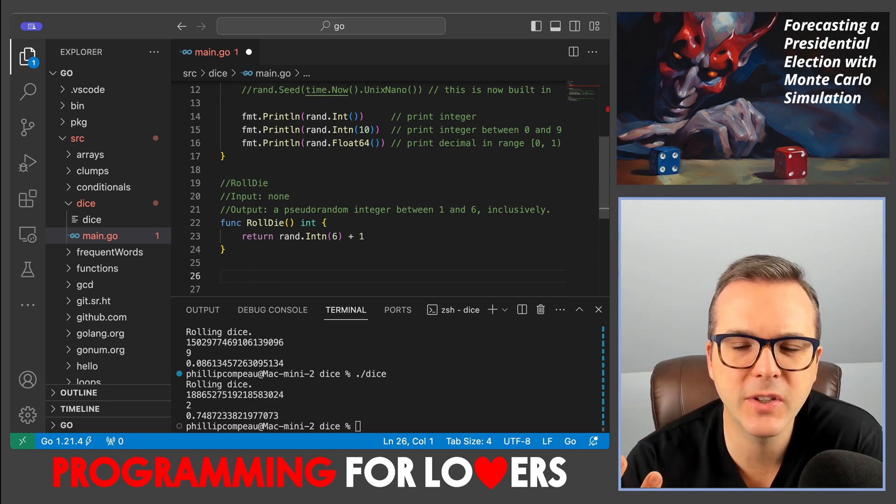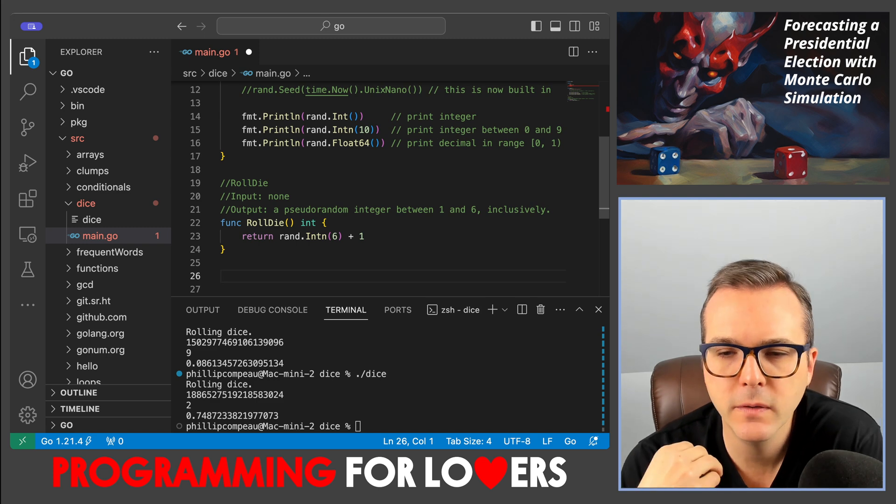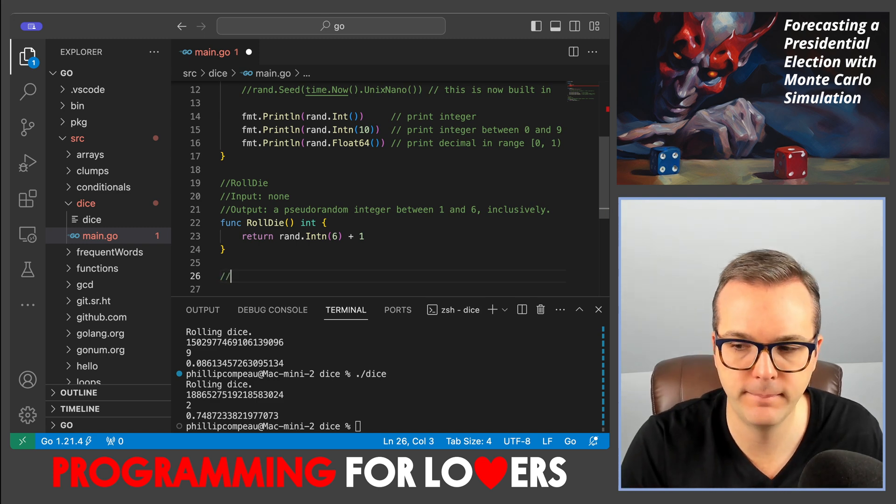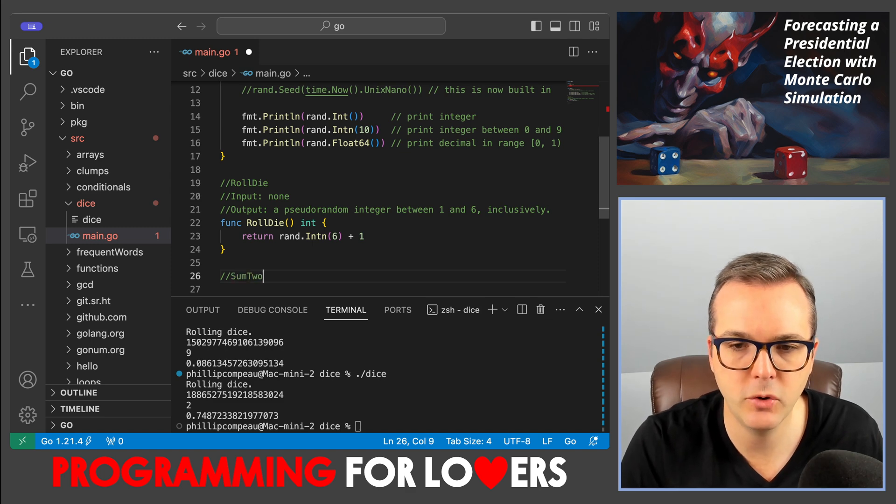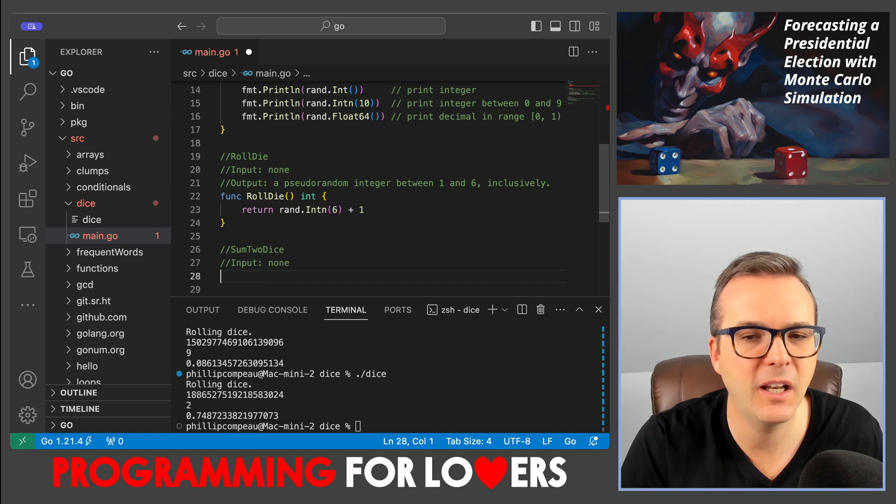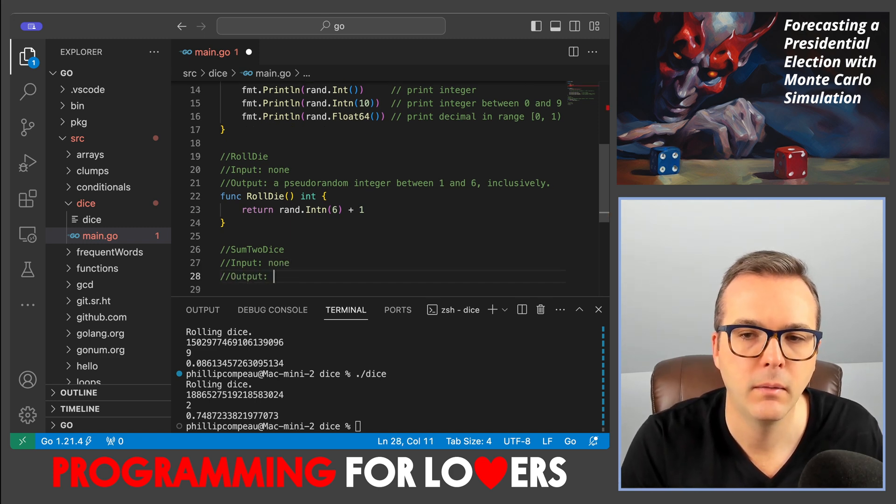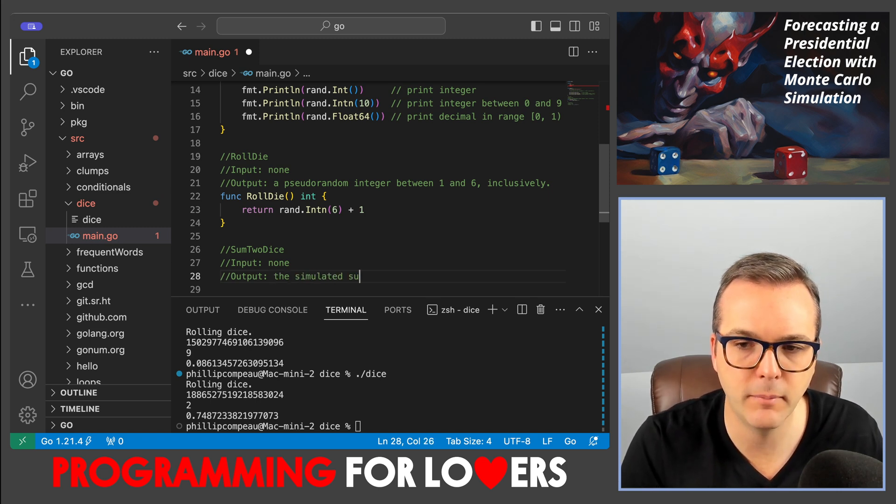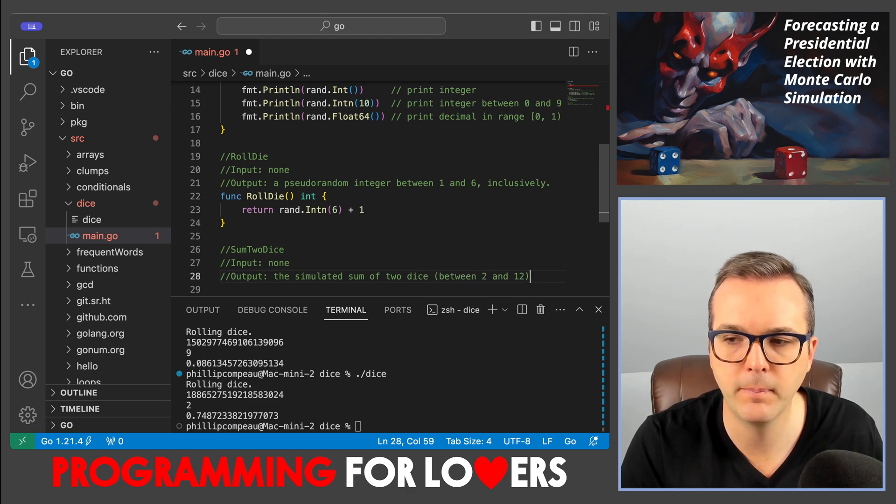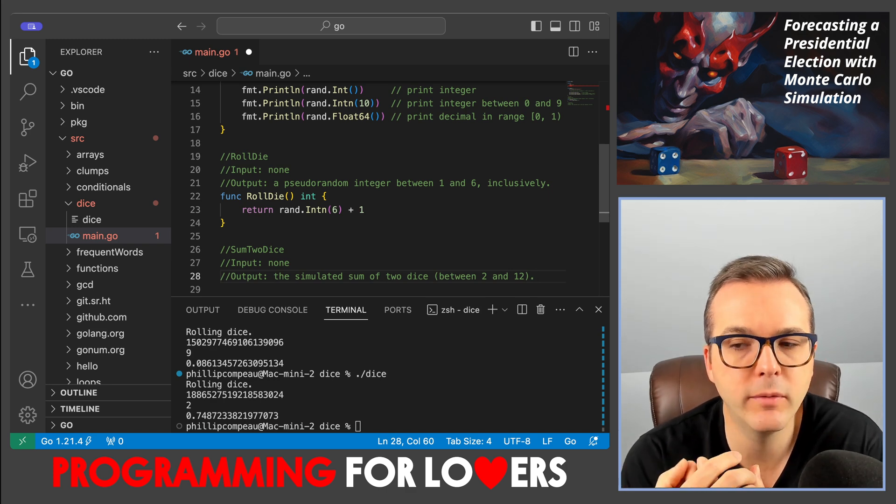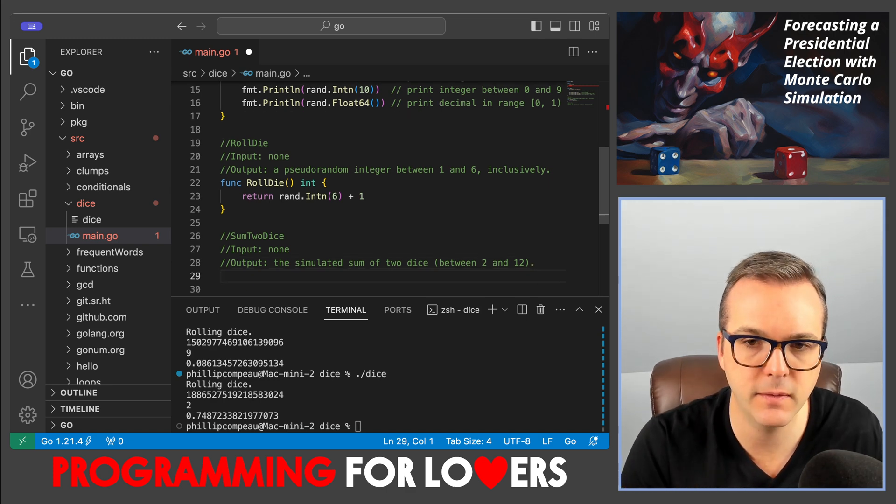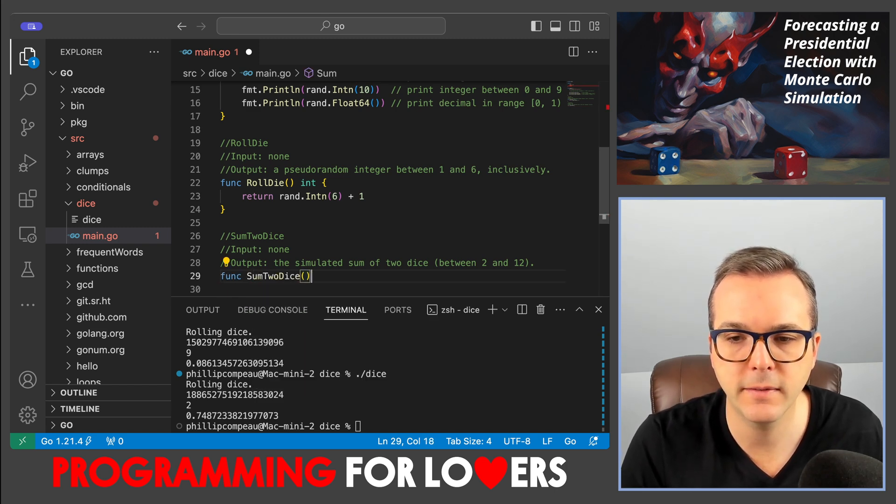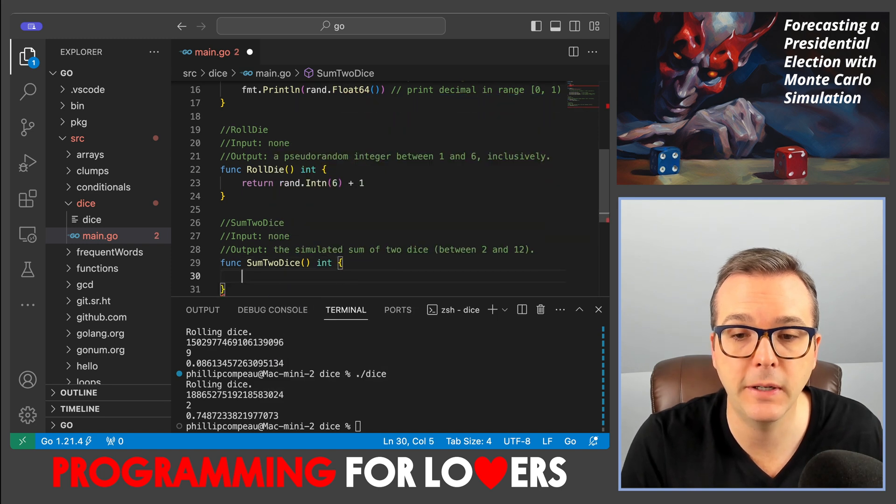To play games and such, we're probably going to want to roll more than one die. So let's think about how we would write a function called, say, sum two dice. That, again, doesn't take anything as input, but that as output generates simulated sum of two dice. And so this is going to be between two and twelve. Two is the smallest number that you could obtain if you get two ones. Twelve is the largest number you could obtain if you have two sixes. And so my function is going to be called sum two dice. It's not going to take any inputs. It's going to return an integer.